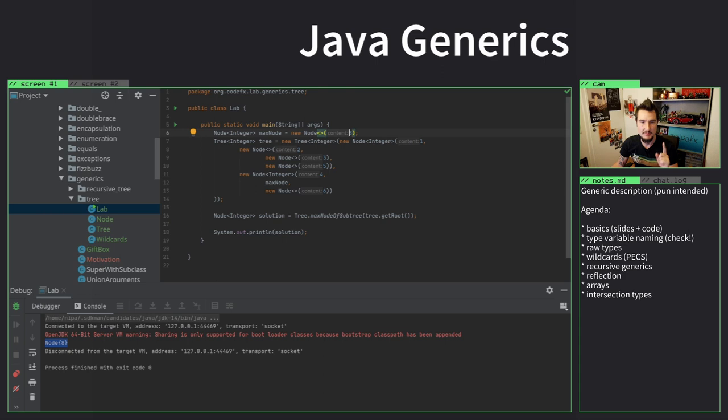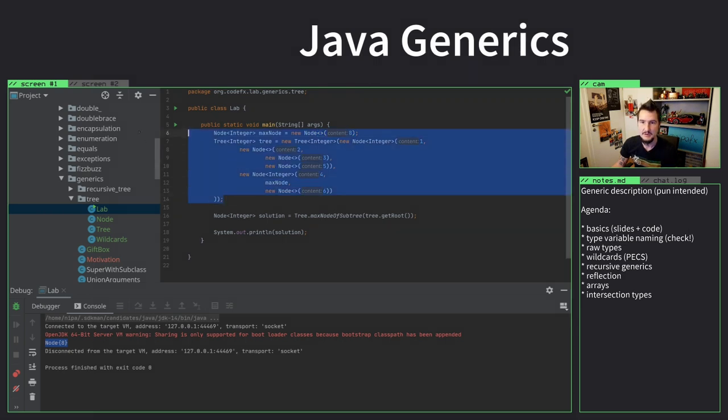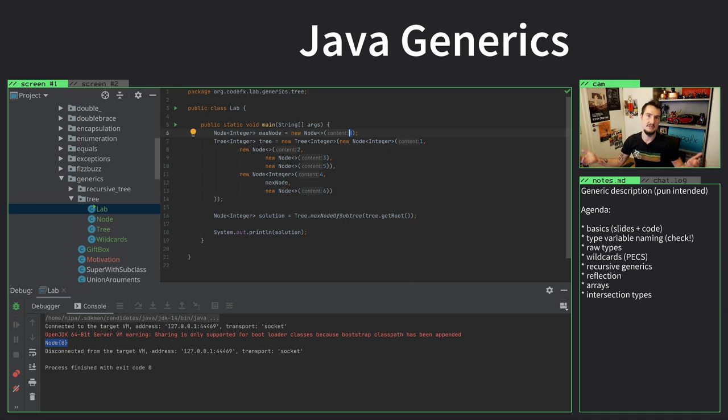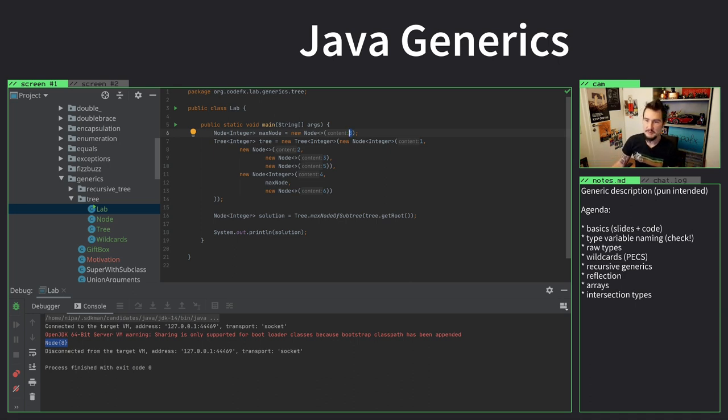Now, one thing that's a problem here, though, is if the classes that we'll be using here, it makes sense to find the max of an integer. But let's say this is a user. What's the max of all the users? Nobody knows. And then max node of subtree would fail, because of this specific cast here.